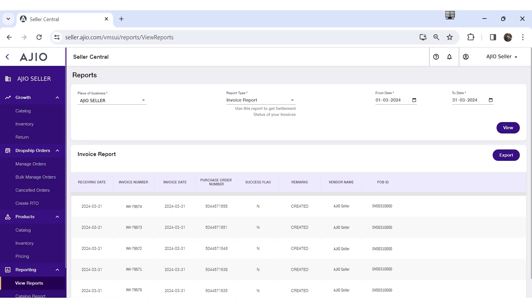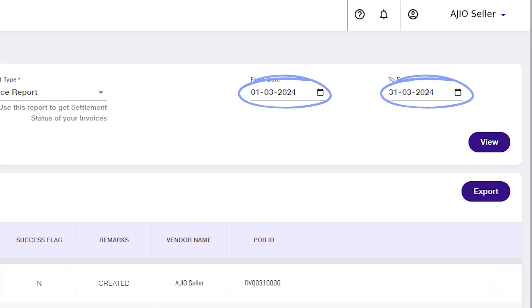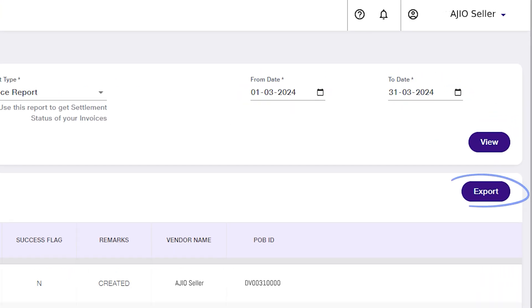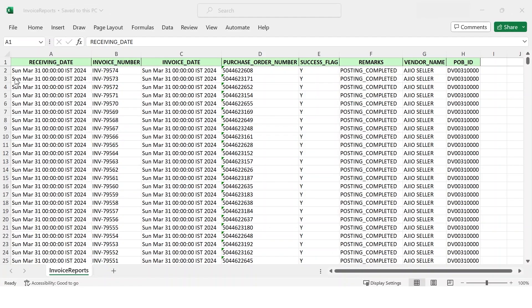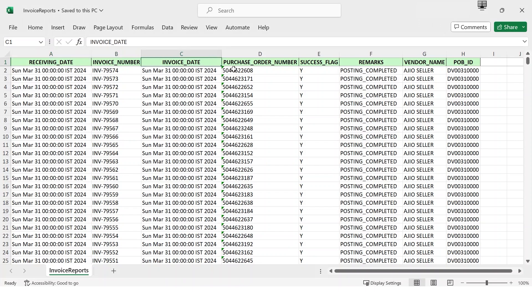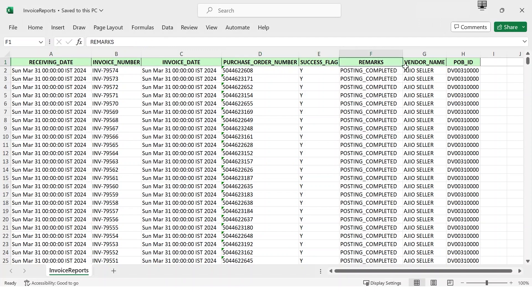Invoice Report: Select Invoice Report, select the date range, click on View, and then click on Export to download the Excel file. The Invoice Report is your gateway to understanding processed order invoices. This report gives you a detailed view of the invoices raised against the purchase orders along with the posting statuses. The Invoice Report is your financial compass, accessible for up to 90 days.